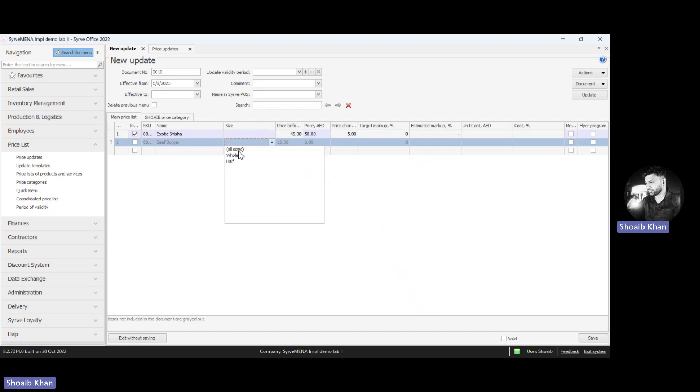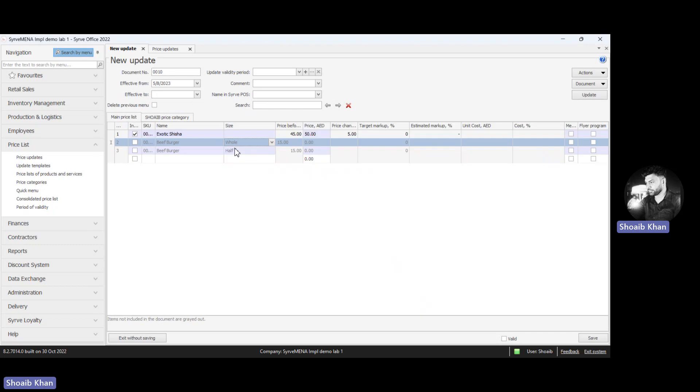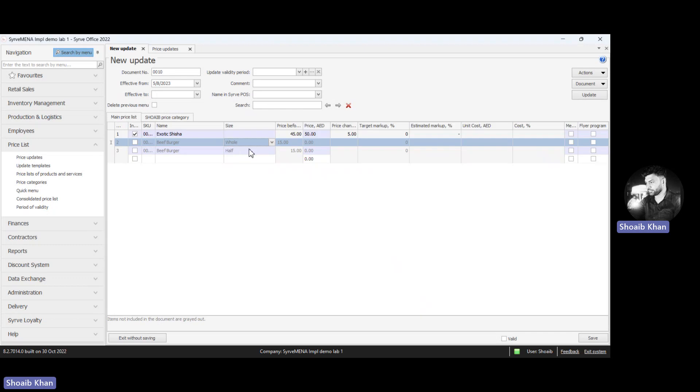If you want to make changes for all sizes of this menu item, or you can select any specific size you want to change. In this example, we will take all sizes. Once we click on all sizes, we can see where to put the new price.